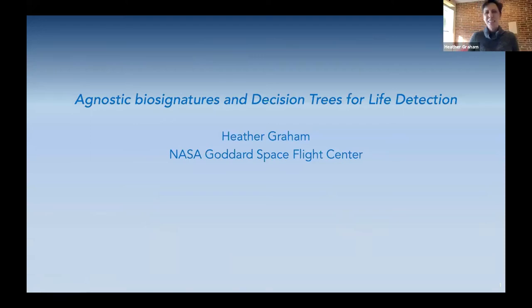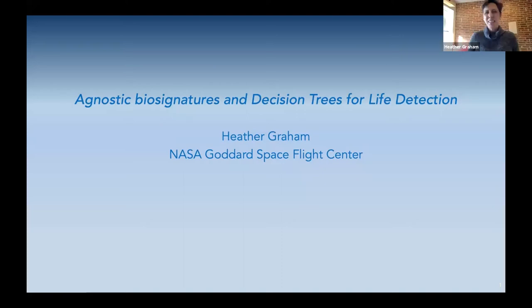Thank you so much, David. Thank you for inviting me. This has been a really fun couple of days and especially exciting because the range of conversations and talks has just been immense with so many interesting ideas. I'm going to be talking about agnostic biosignatures and also decision trees that we can use when thinking about detection that might include agnostic systems.